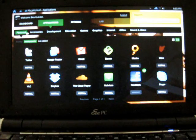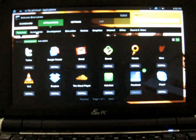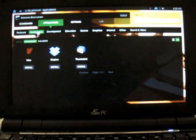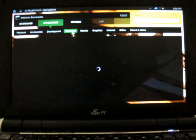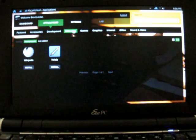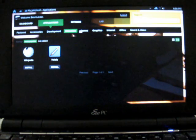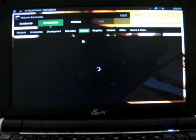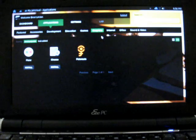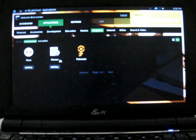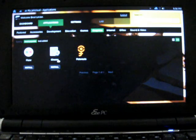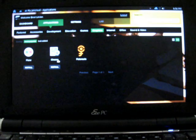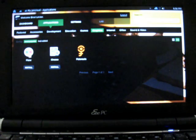Those are the featured applications. There's also applications listed as accessories, development tools, education with Wikipedia and Notely, games, and under graphics it has Cheese, which is a webcam application that comes with a lot of Linux distributions, and Flickr.